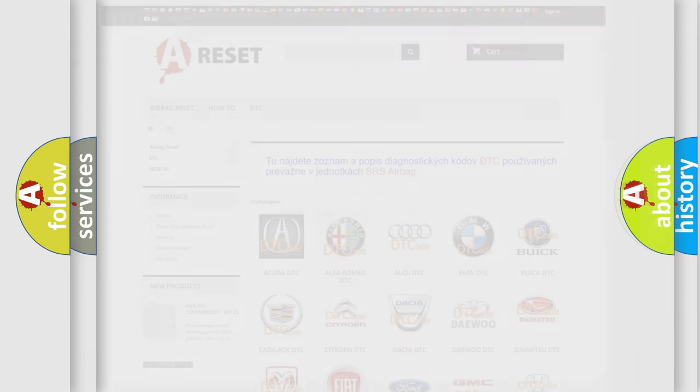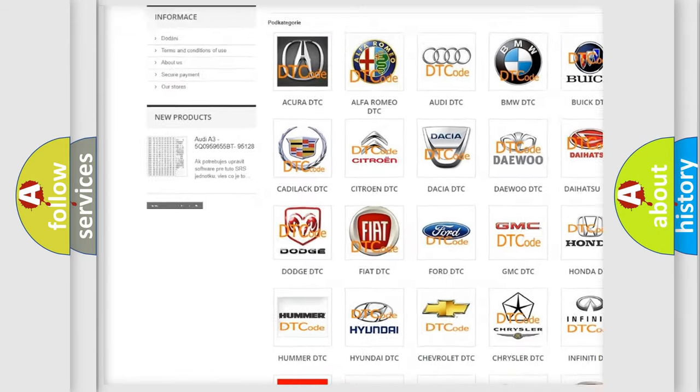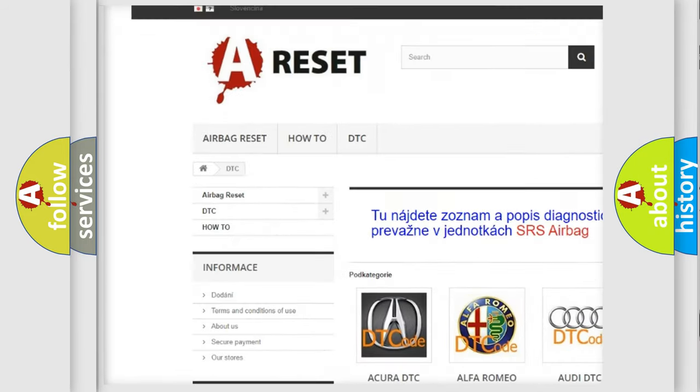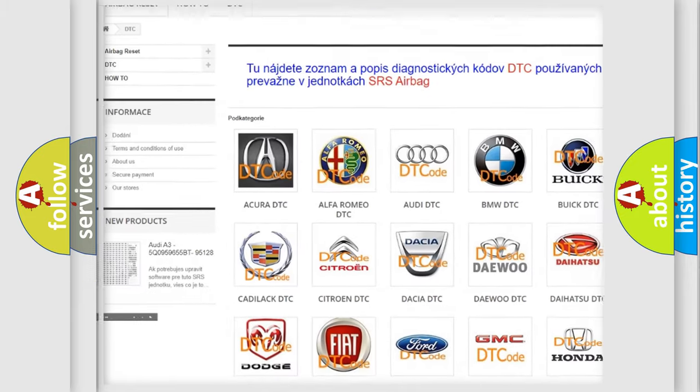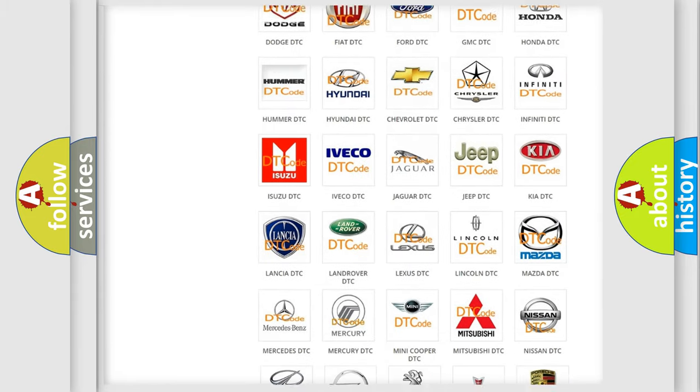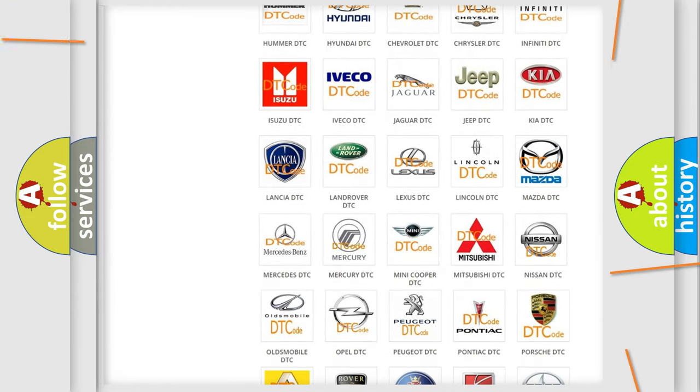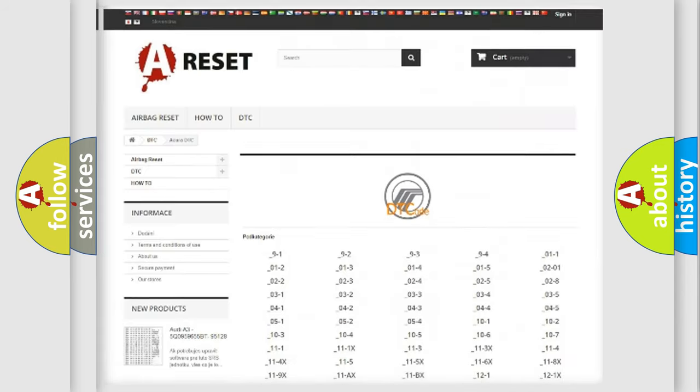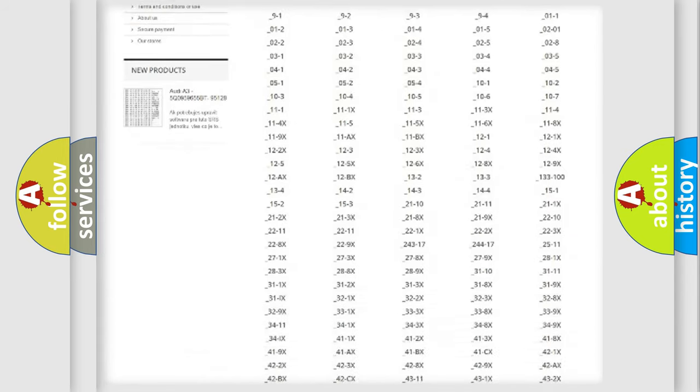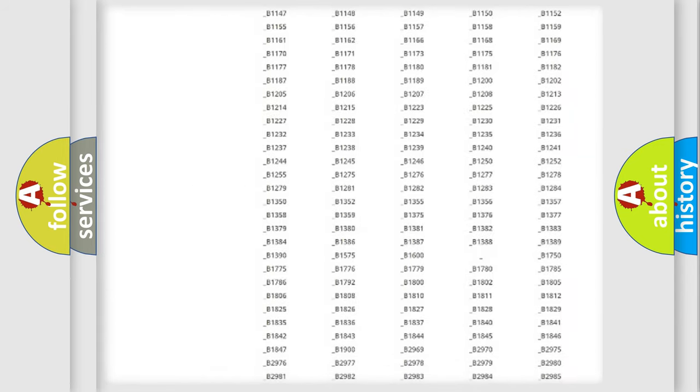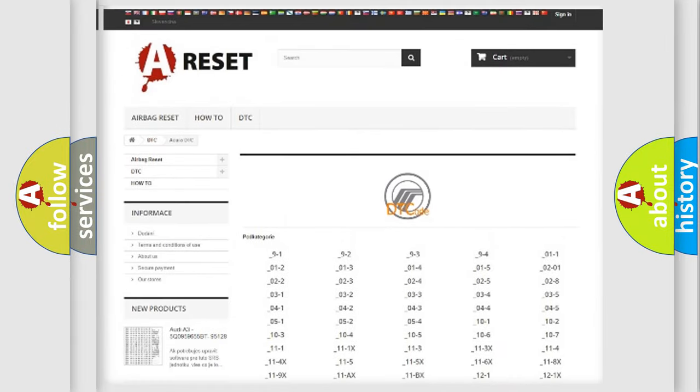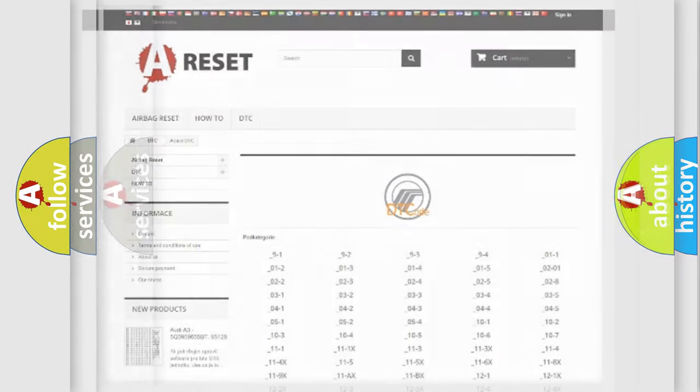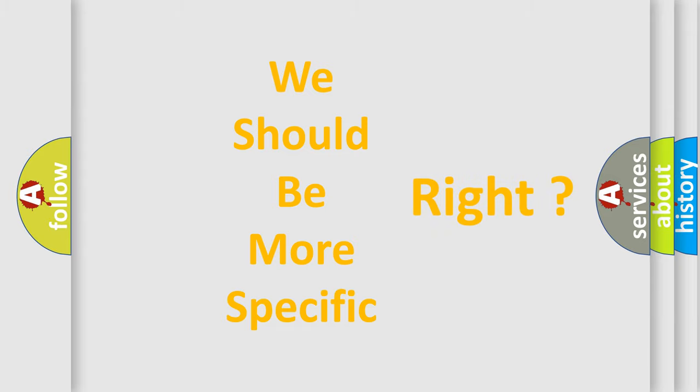Our website airbagreset.sk produces useful videos for you. You do not have to go through the OBD2 protocol anymore to know how to troubleshoot any car breakdown. You will find all the diagnostic codes that can be diagnosed in Mercury vehicles, and also many other useful things. The following demonstration will help you look into the world of software for car control units.